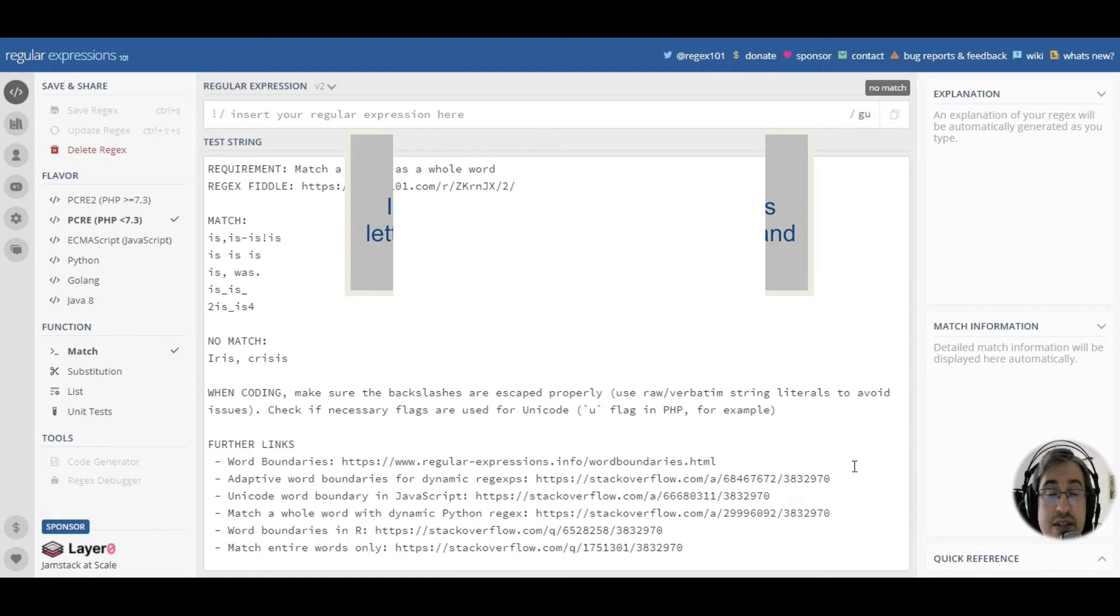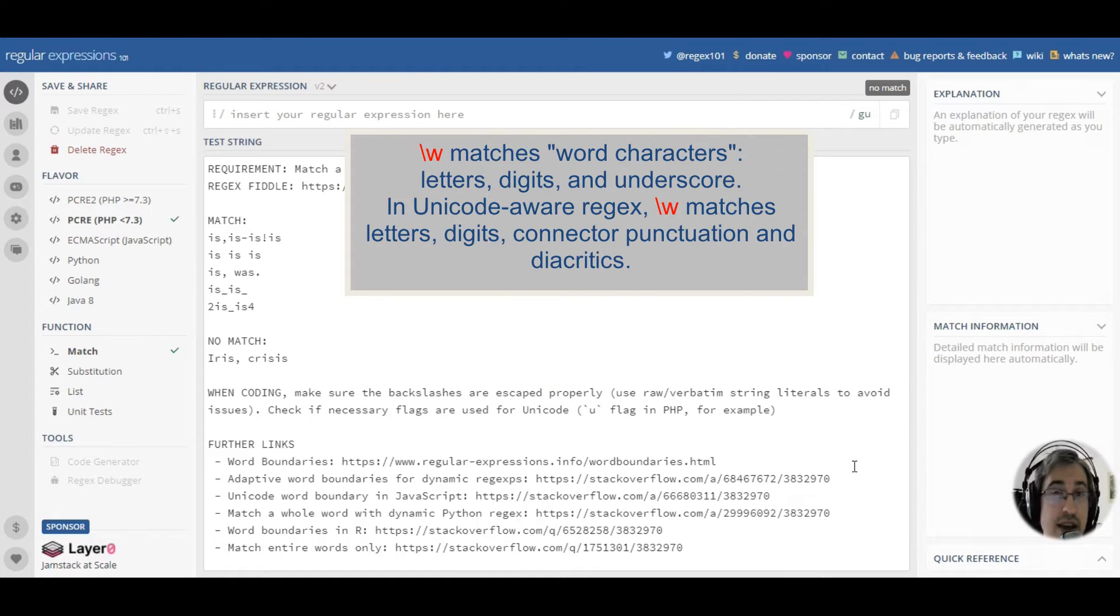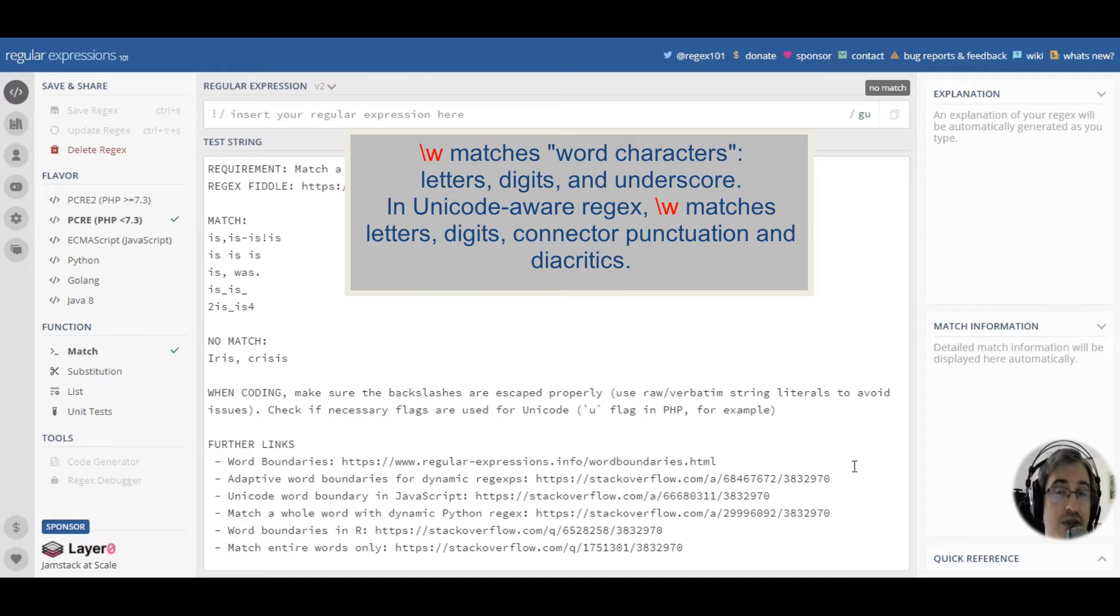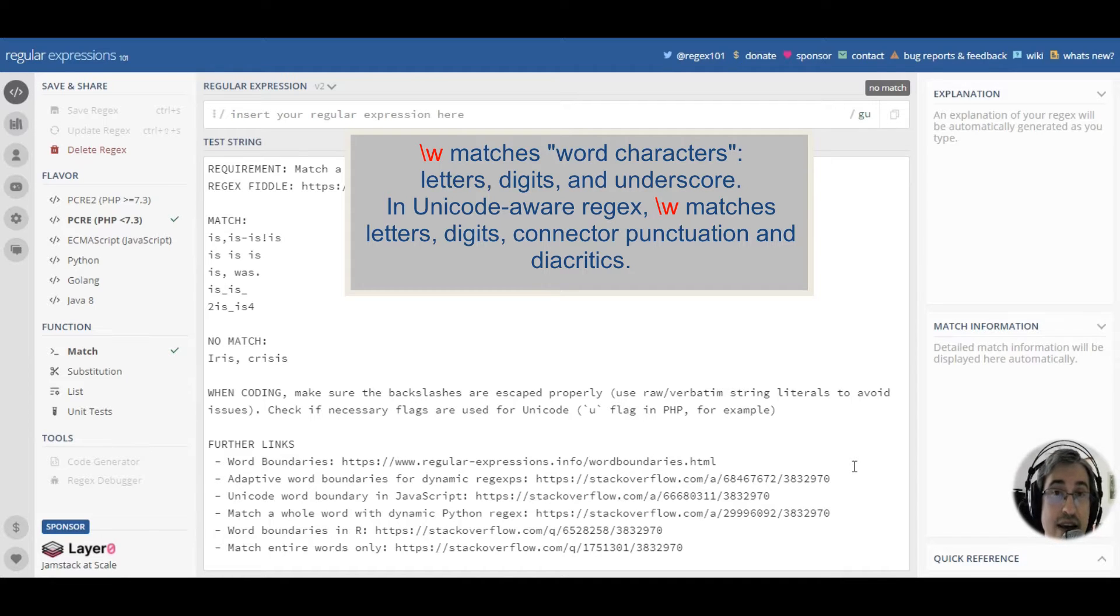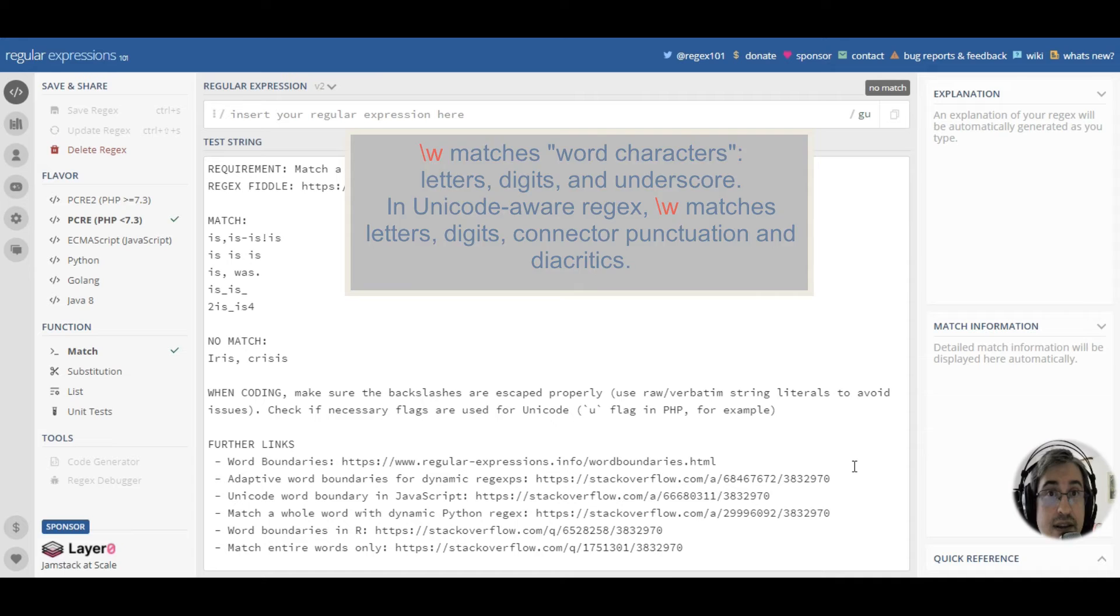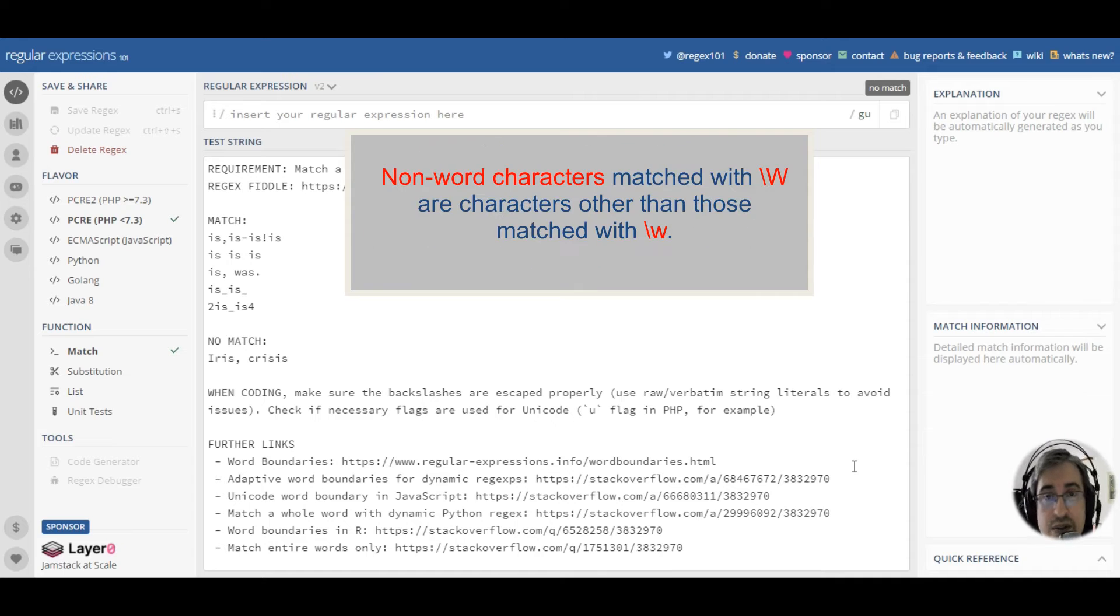A word character is roughly a letter, digit, or underscore. A non-word character is roughly a character other than a digit, letter, or underscore.